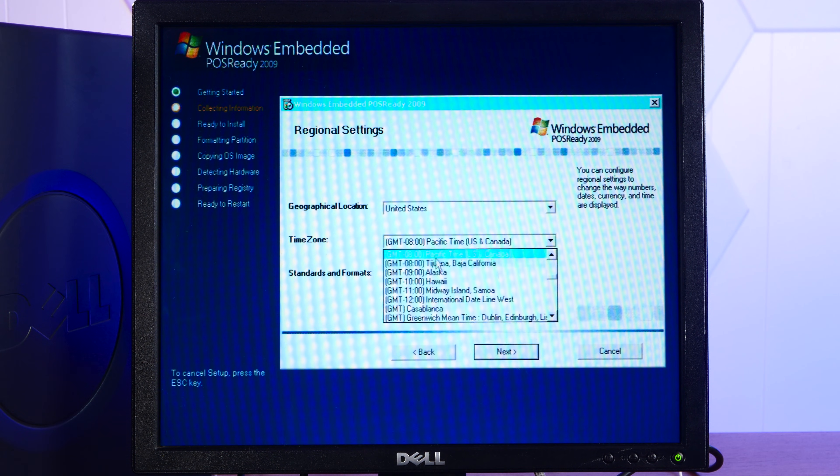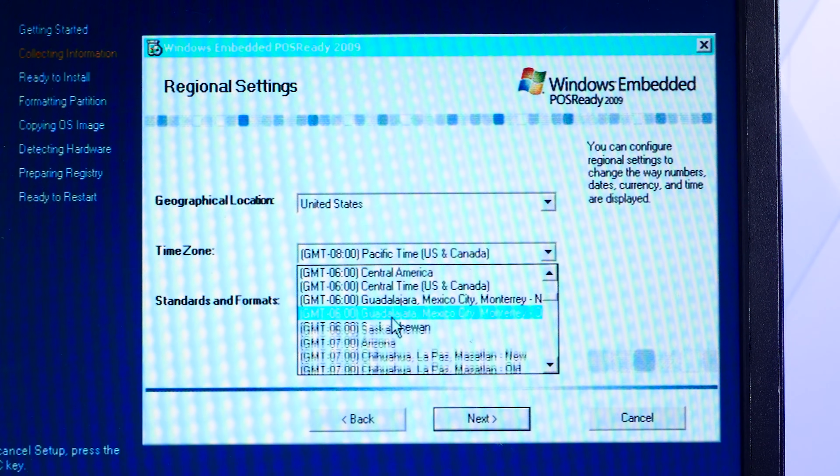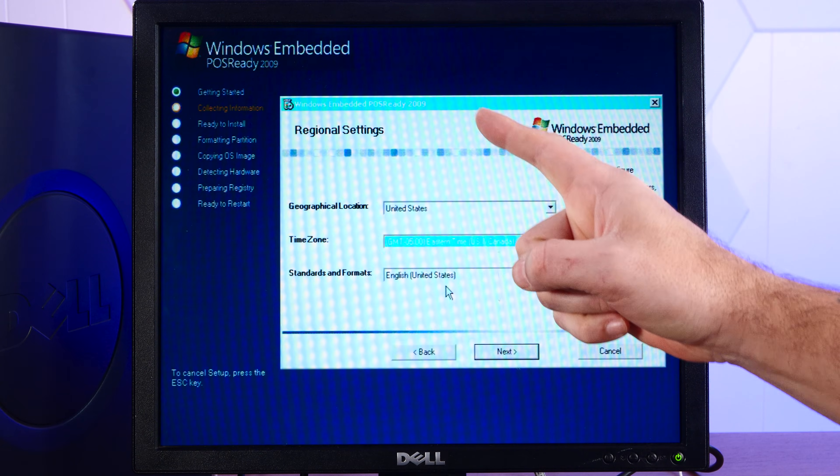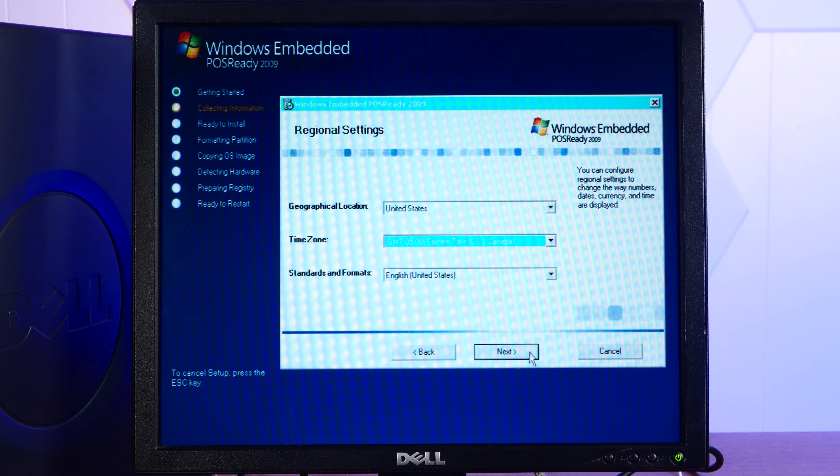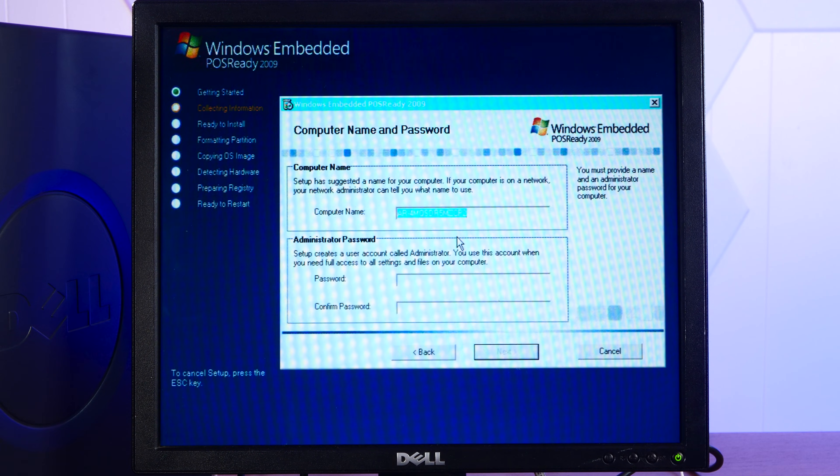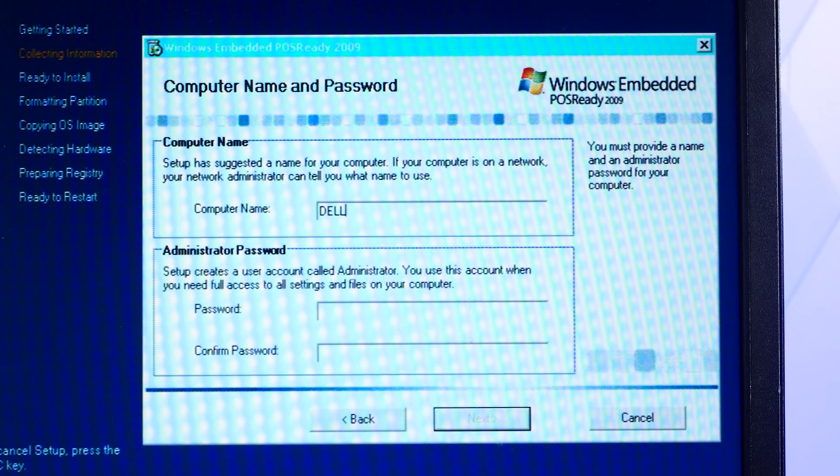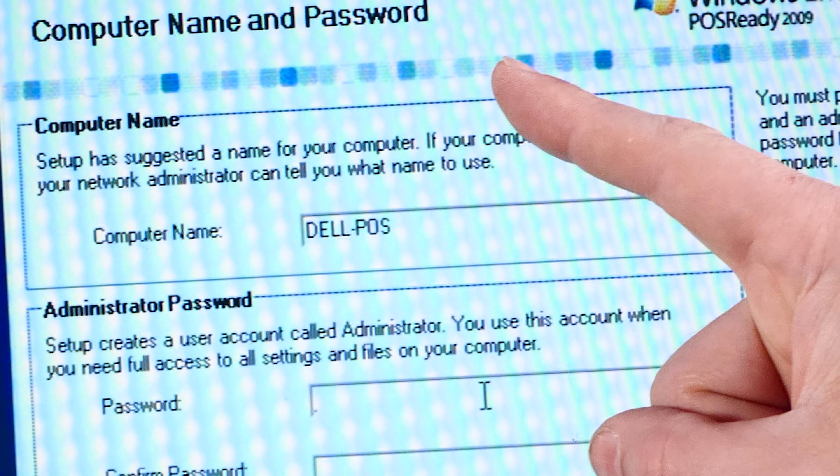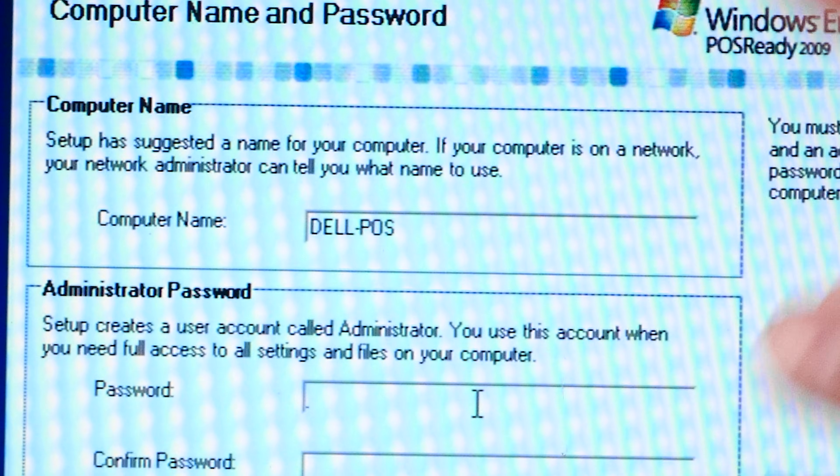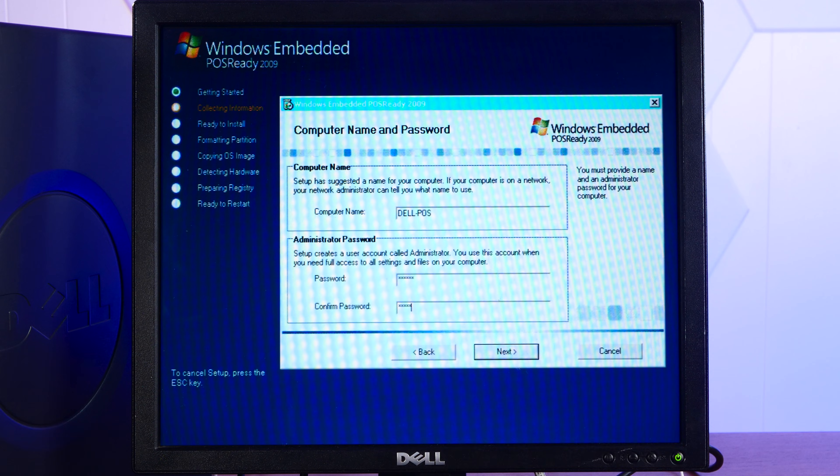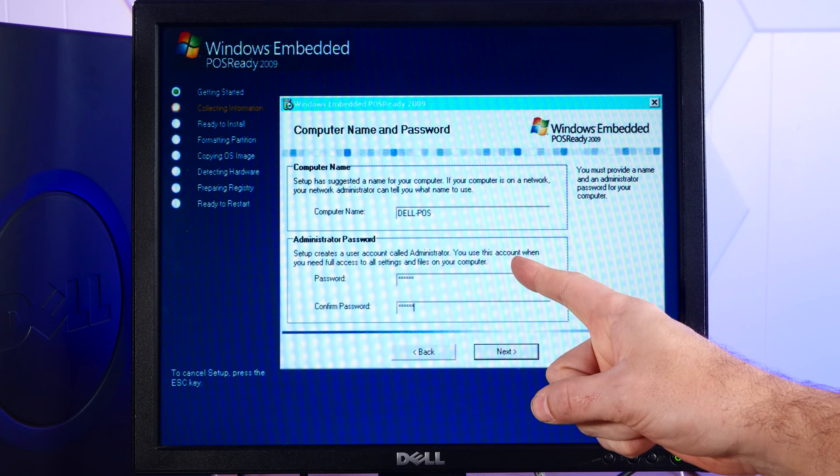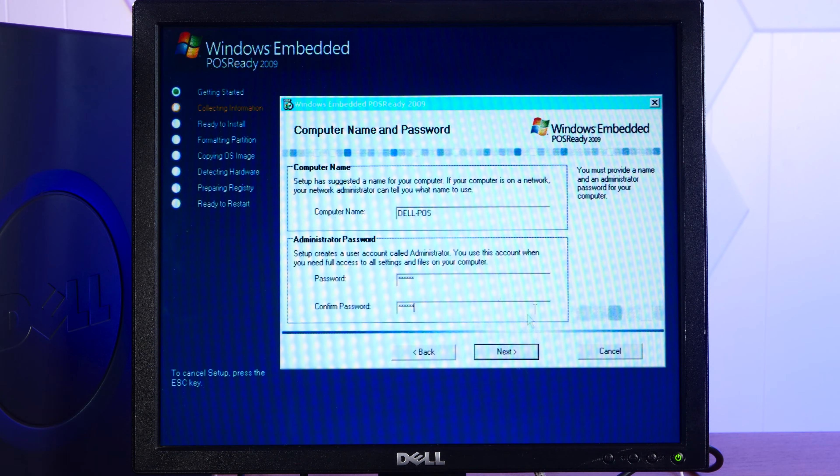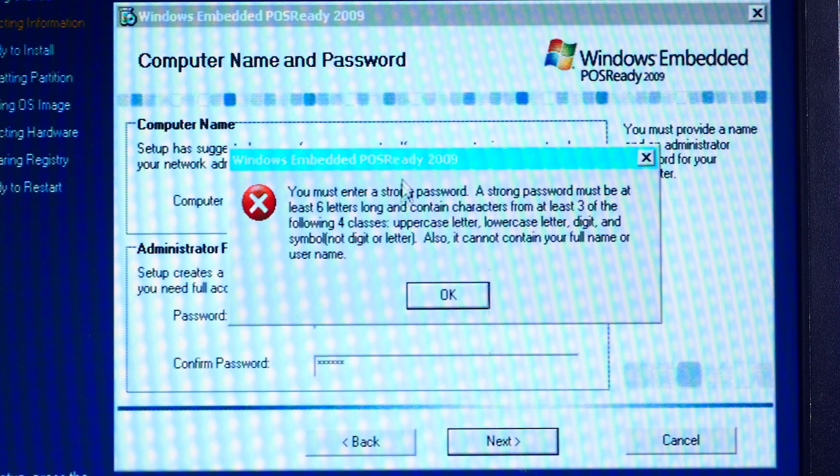United States Eastern Standard Time, of course. That's the best standard time there is. Yeah, typical install. Looks good to me. Computer name here will be Dell POS. POS, of course, stands for point of sale and nothing else. A strong secure password. That's definitely not just the word action in all lowercase. That would be insecure.